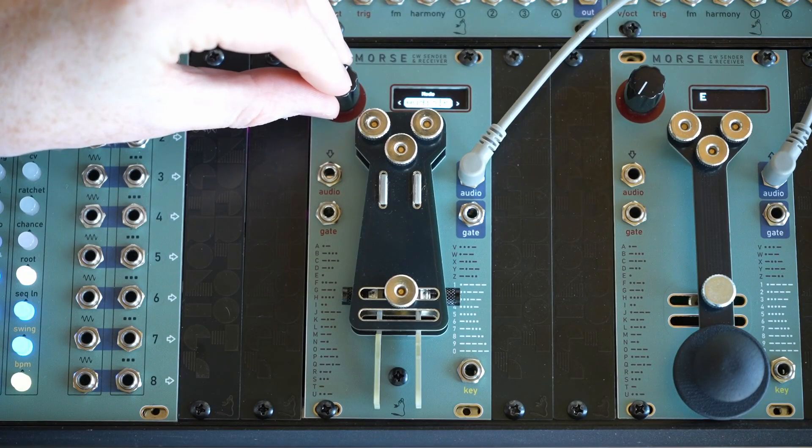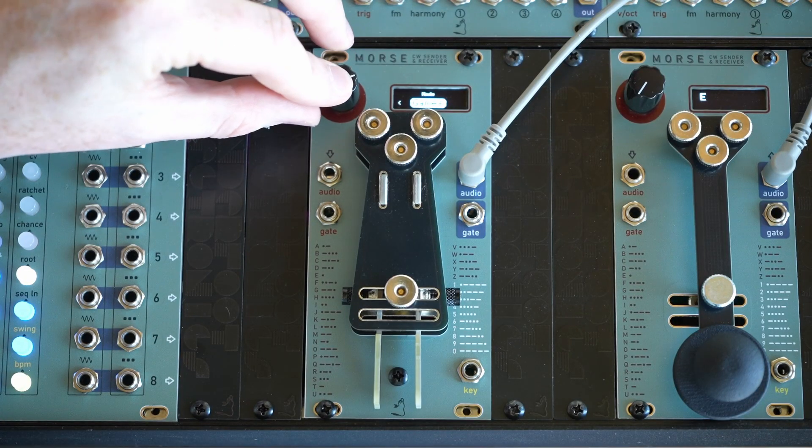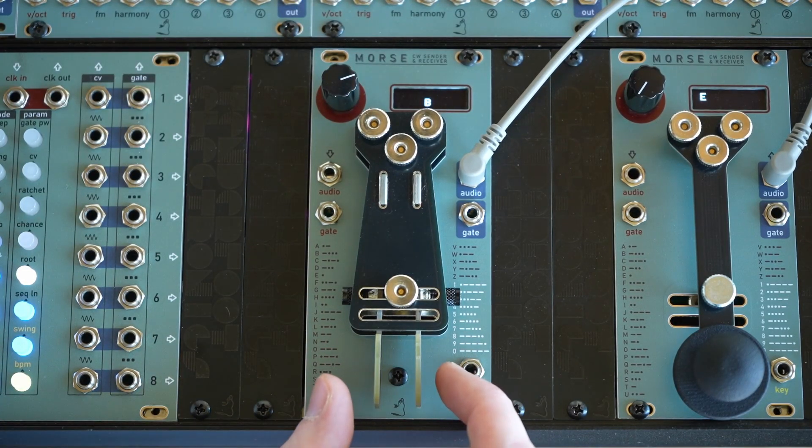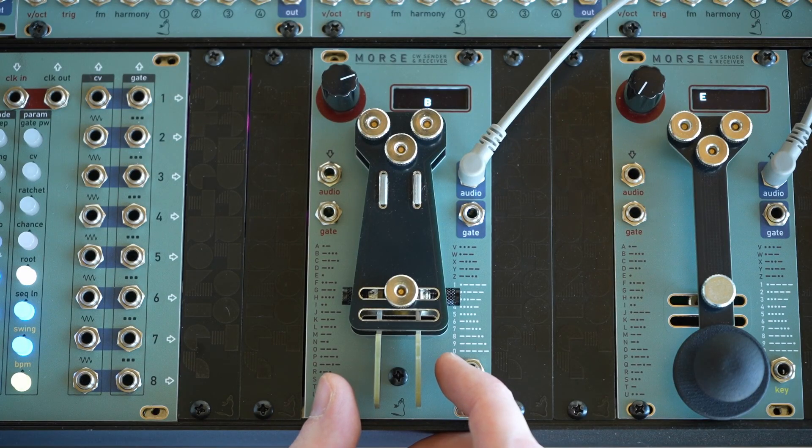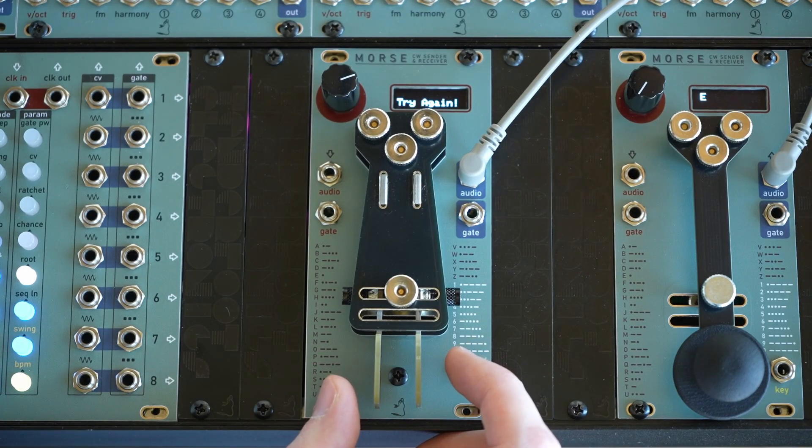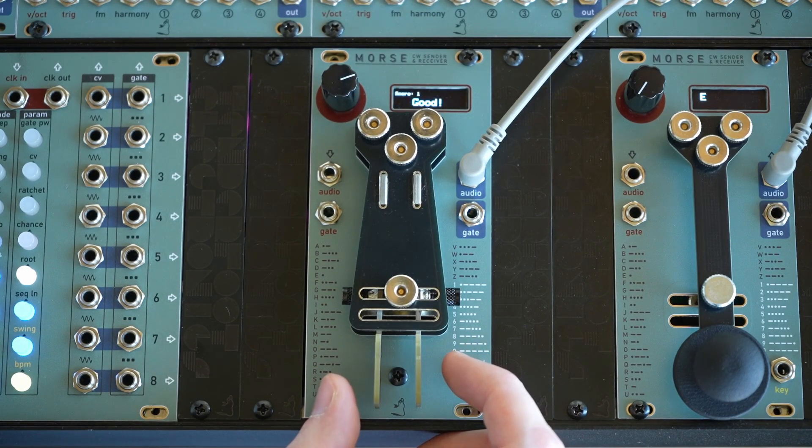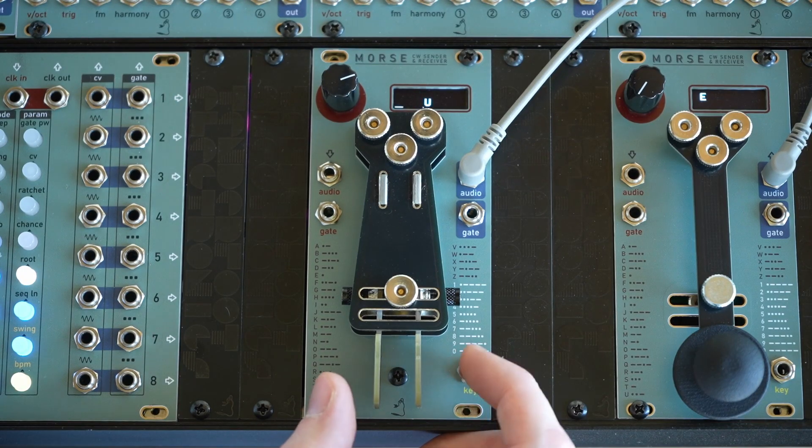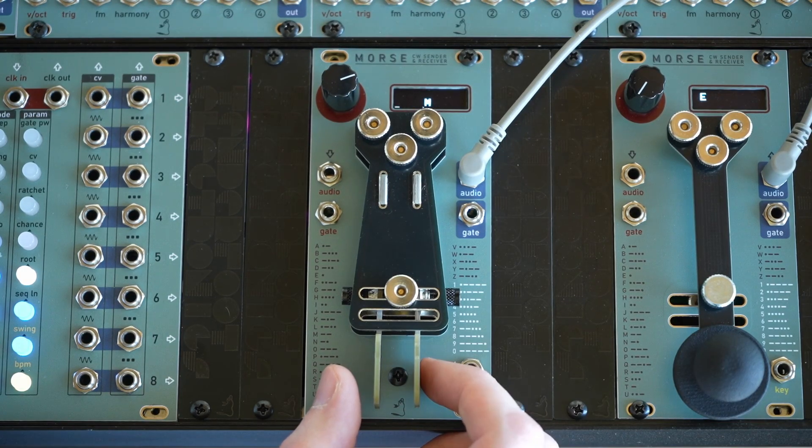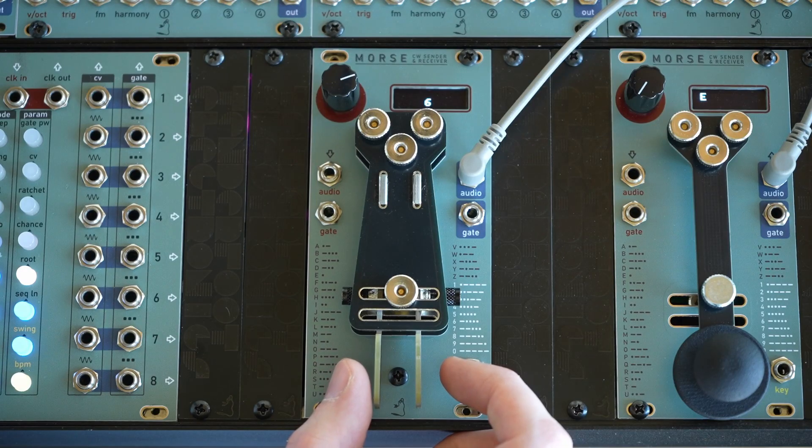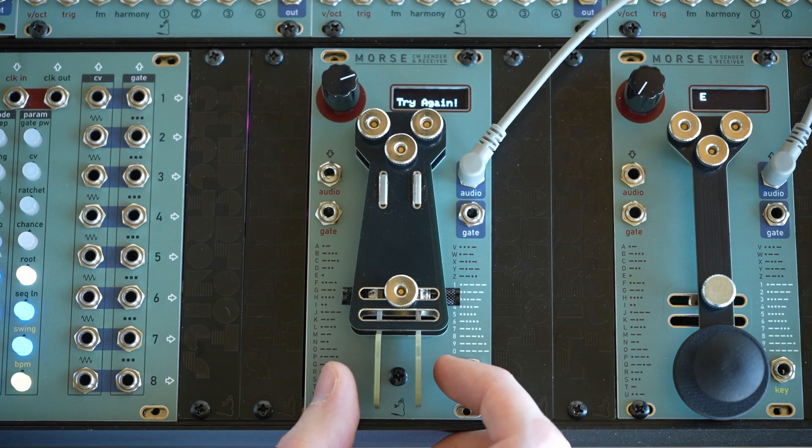Now, the last of the five main modes is the games mode. So here we've got the sending game, where you just have to send whatever's on the screen. And it tells you if you're right or wrong. There's three different difficulty settings, and you can change the speed of all three of them using the words per minute setting in the key menu.